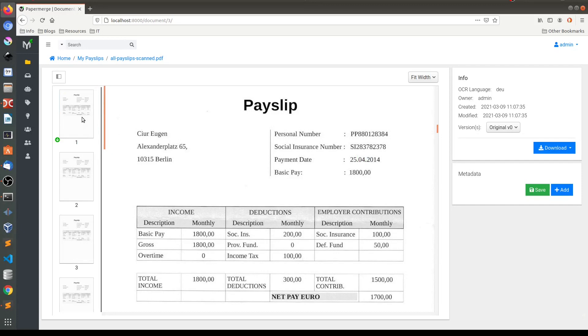So what I'll do, I'll take every page from here and paste it as separate document. Like this.